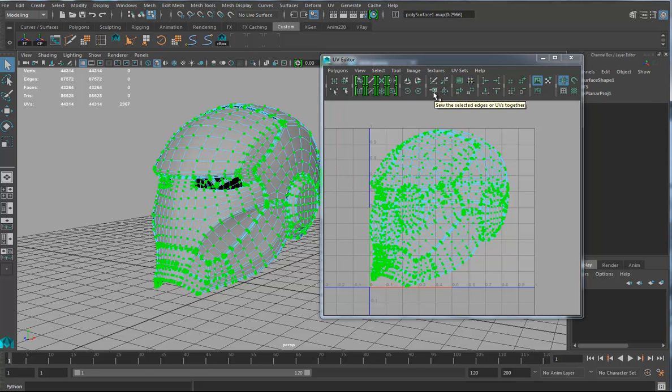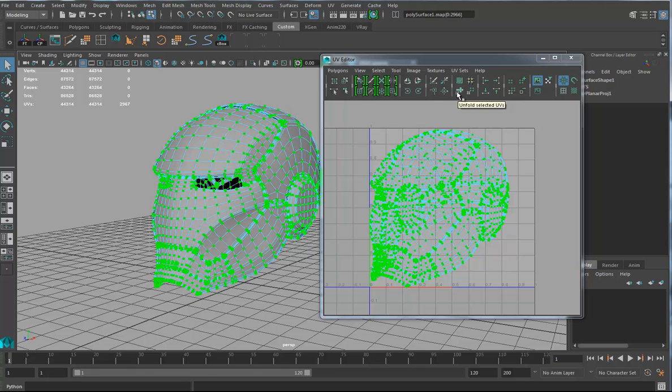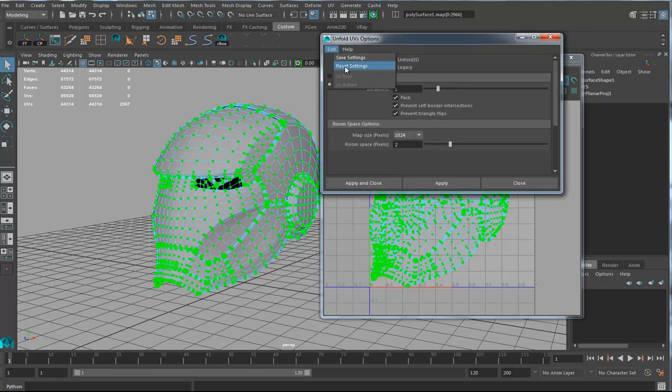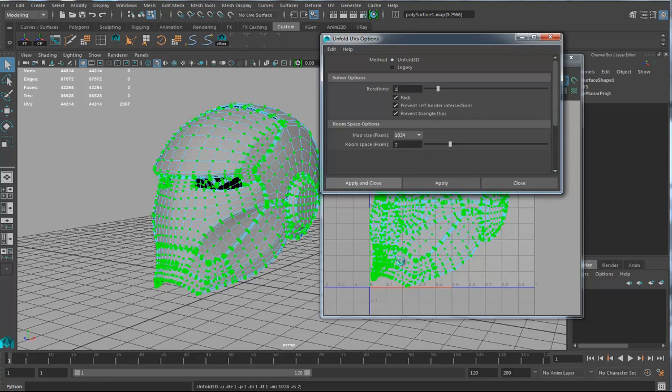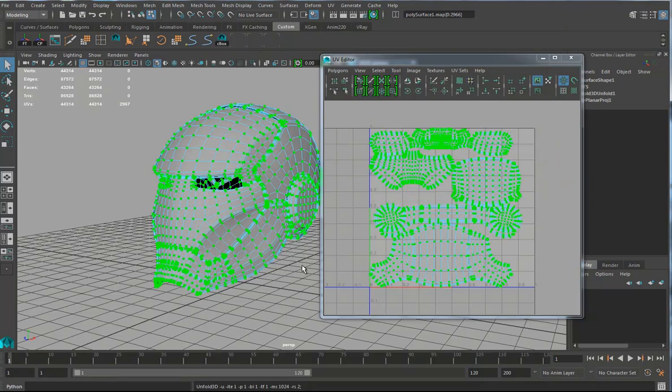If I use my favorite little unfold here with the default settings, reset settings, apply and close. Boom, it's done that.